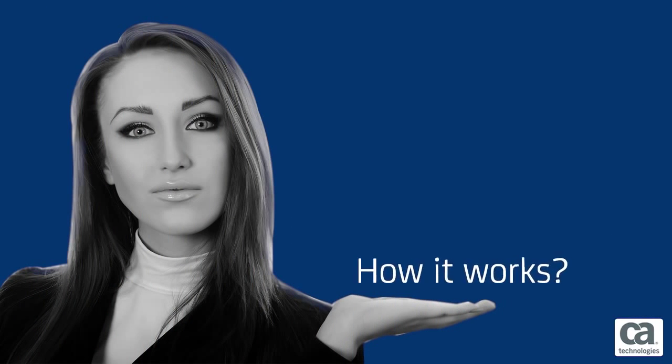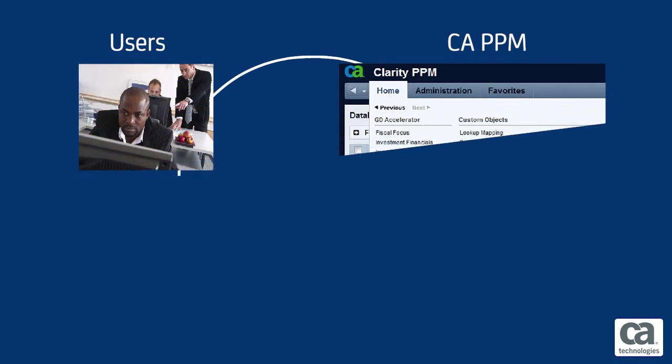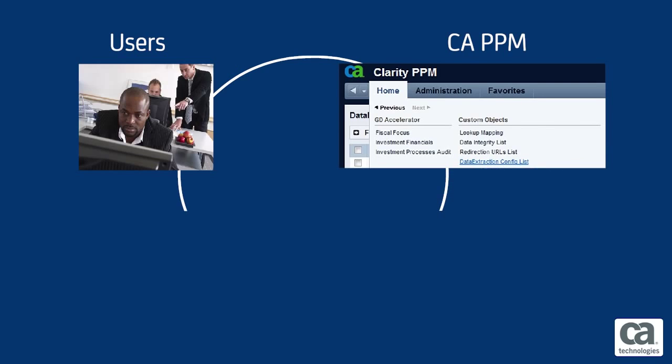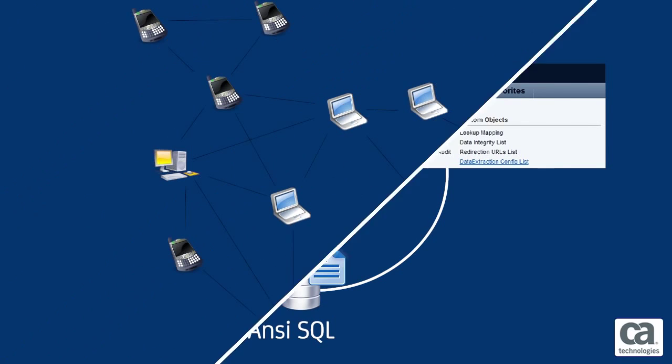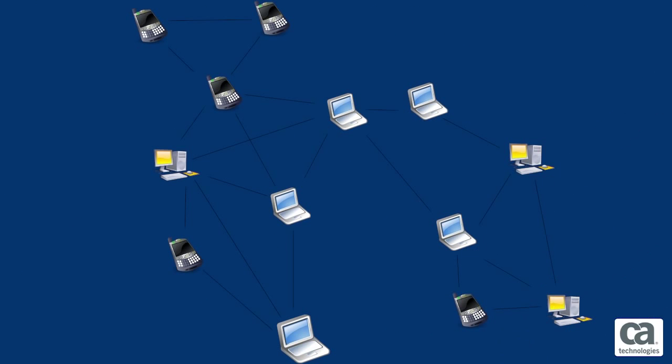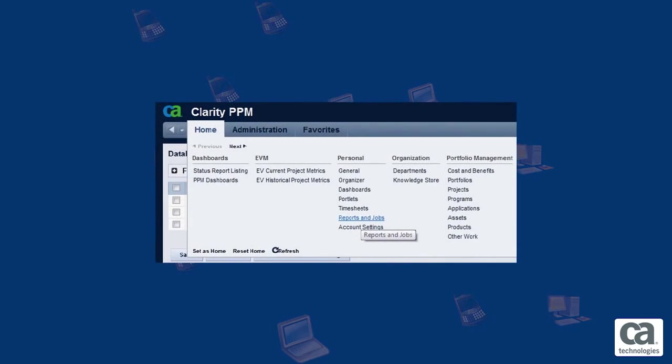Let's take a look at how it works. From within the CA PPM user interface, users with appropriate access can configure data extraction jobs written in standard ANSI SQL. Jobs can then be run ad hoc or scheduled to run at defined intervals from the Reports and Jobs menu.